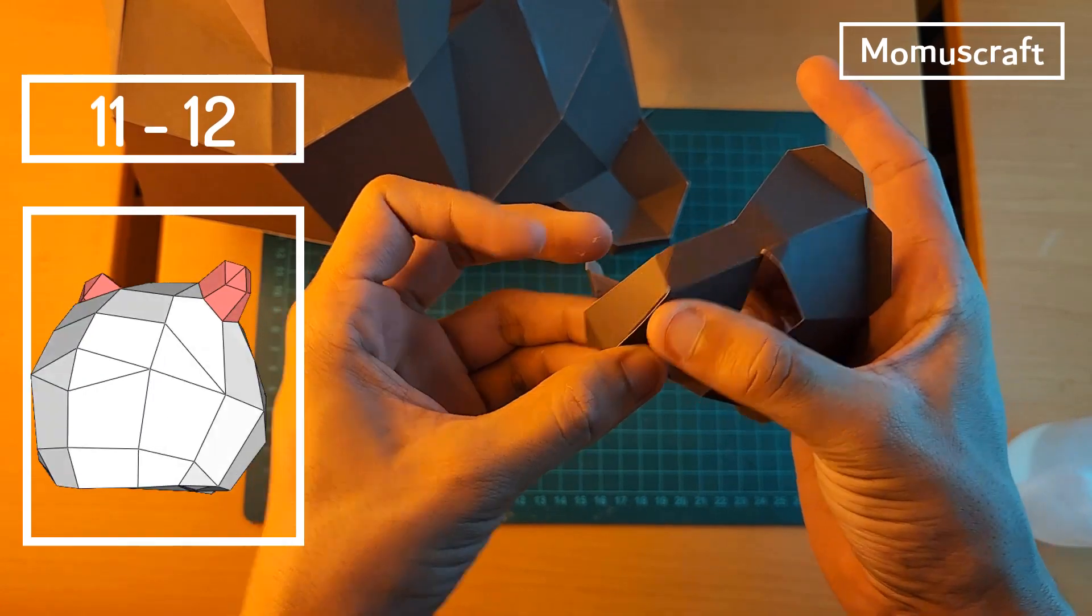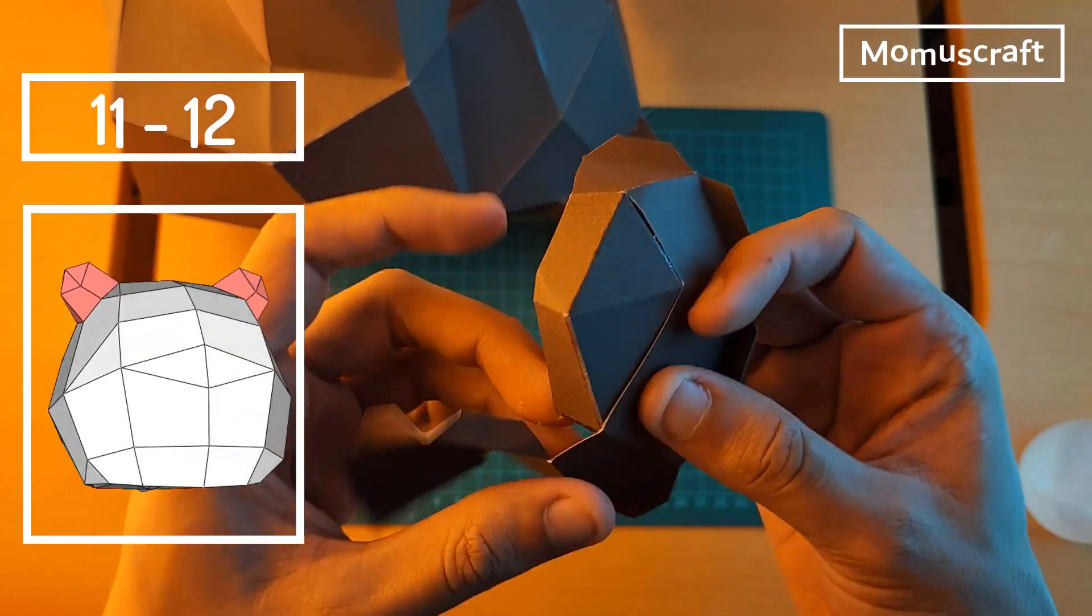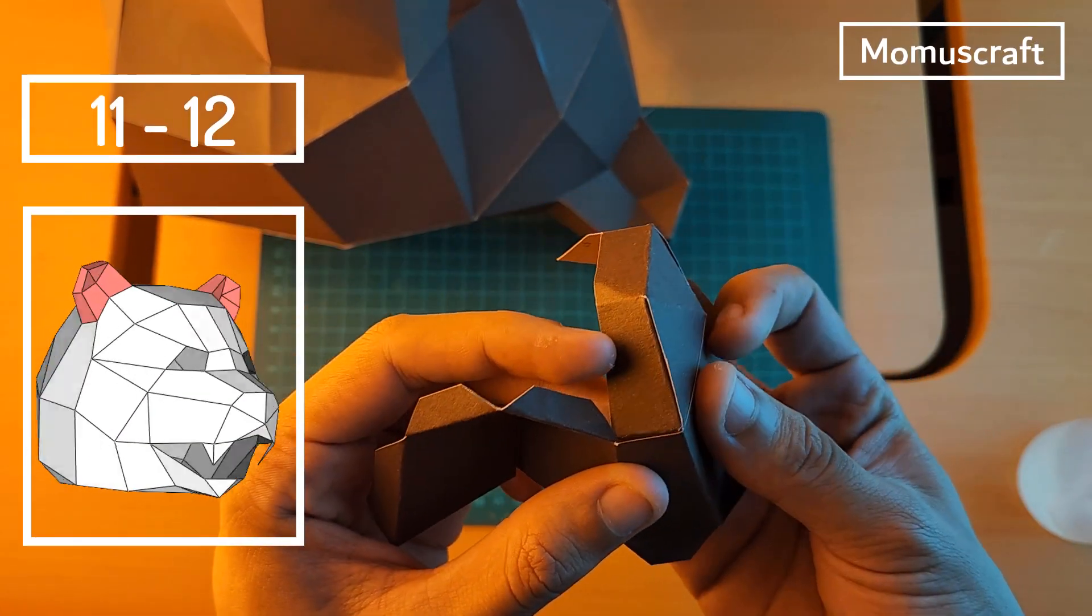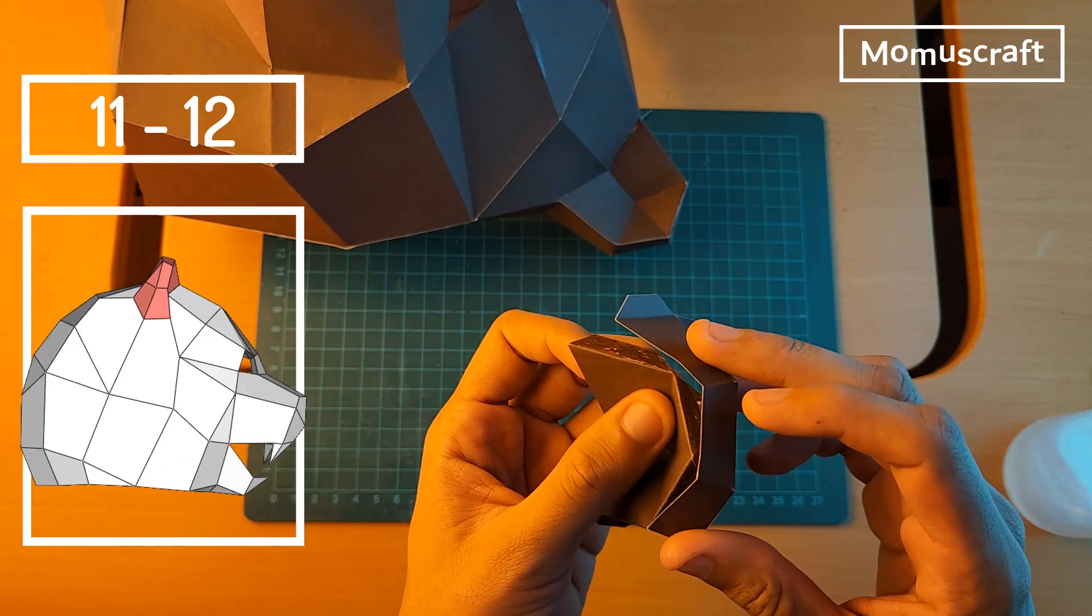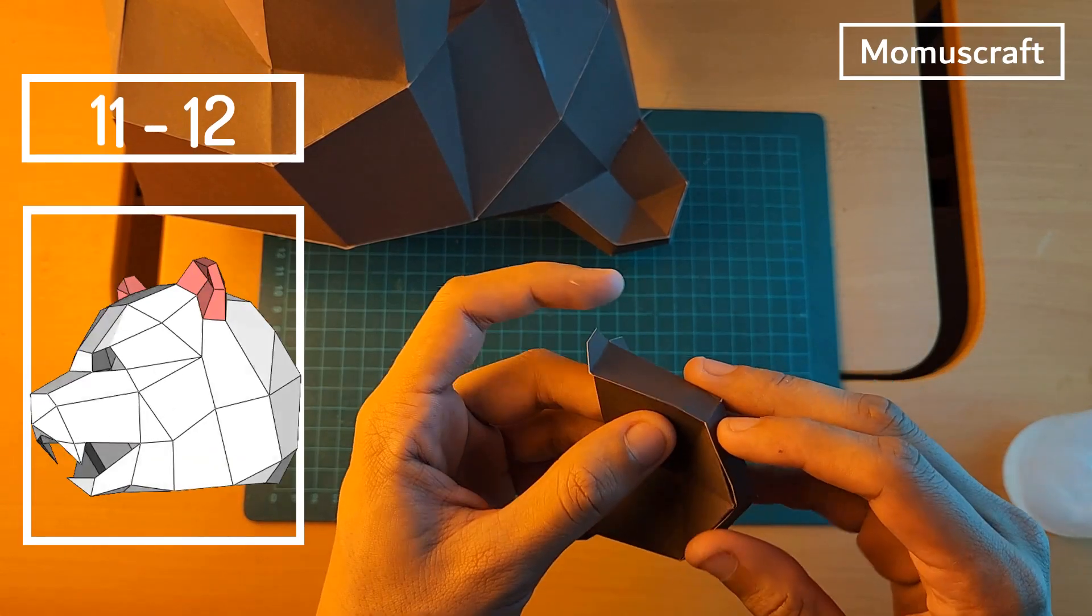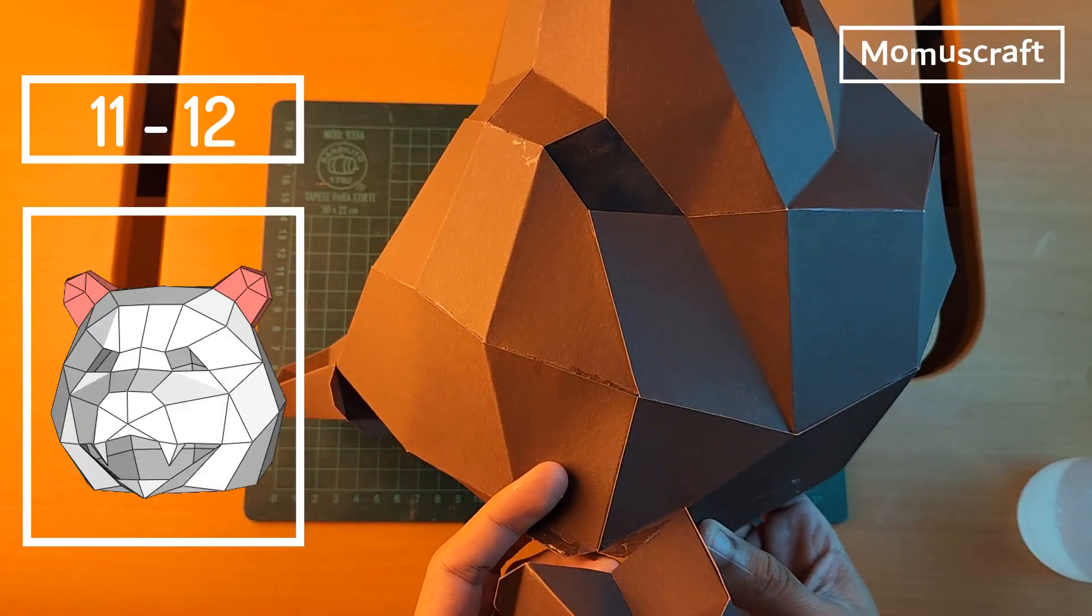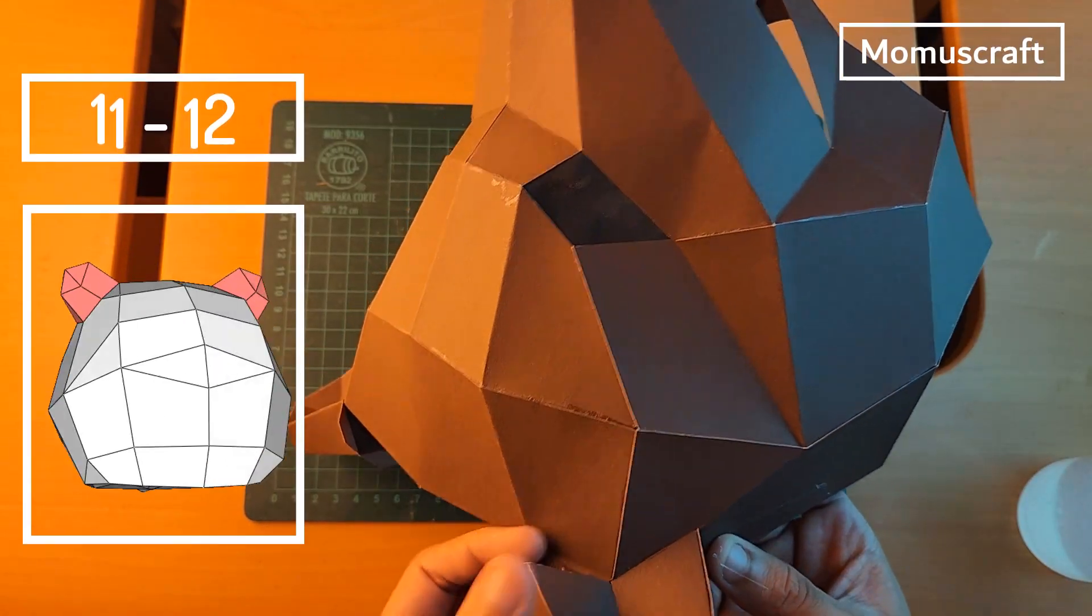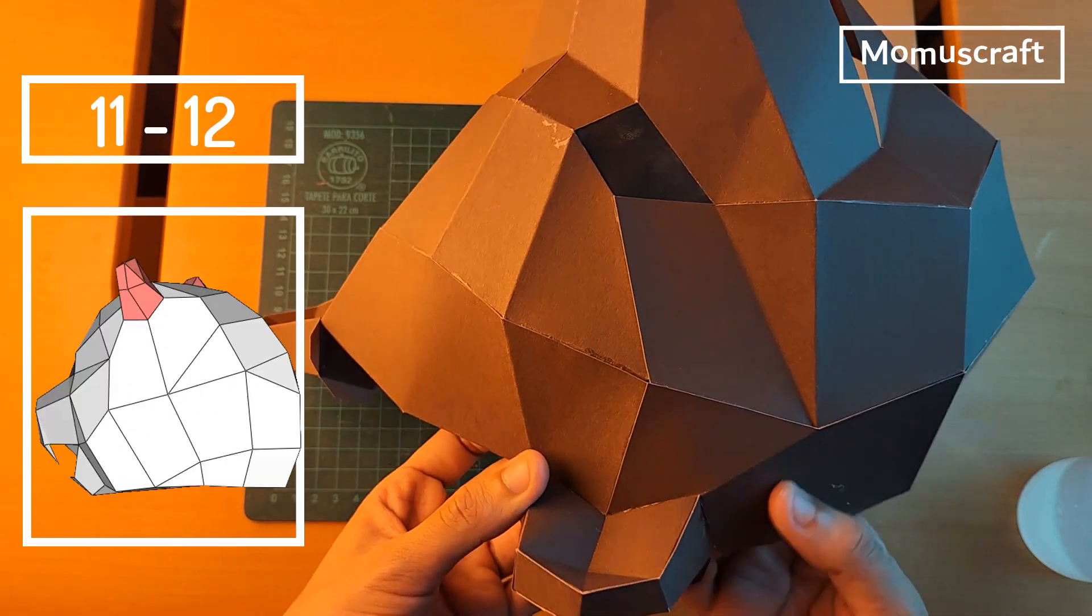With piece 12, we'll repeat the same process. First, join its flaps to form the other ear. When we finish forming it, paste it on the left side of the mask.